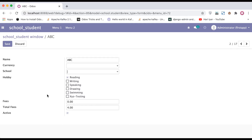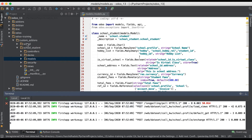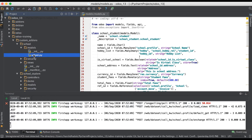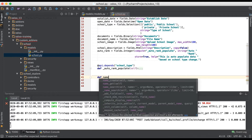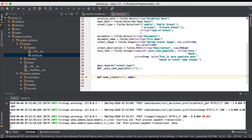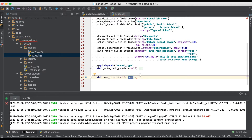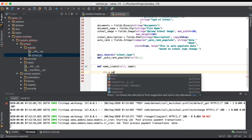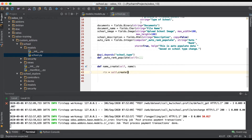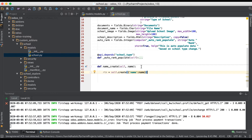Going to the editor and opening the school profile model, I'm simply defining the `name_create` method. We need to give it a parameter — I'm using `name` as the parameter, which corresponds to the name field. I'm creating a variable `rtn`, then assigning it to `self.create` passing `name`.